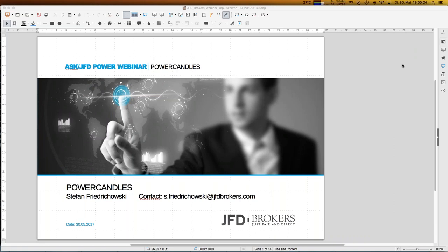Welcome everybody back to our next webinar here at JFD Brokers. My name is Stefan Friedrichowski. We have the 30th of May, 7 p.m. 2017 — wow, that year went on extremely fast — but that's not the topic of today.